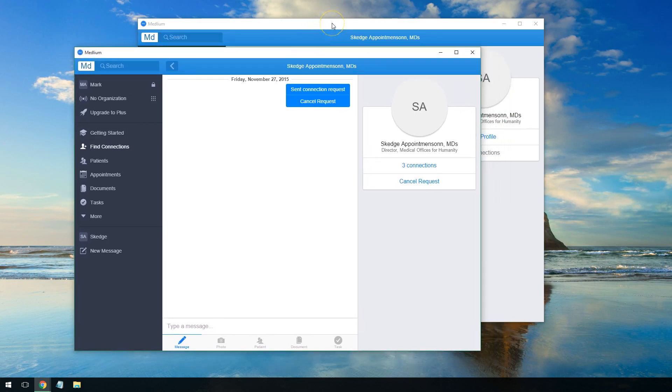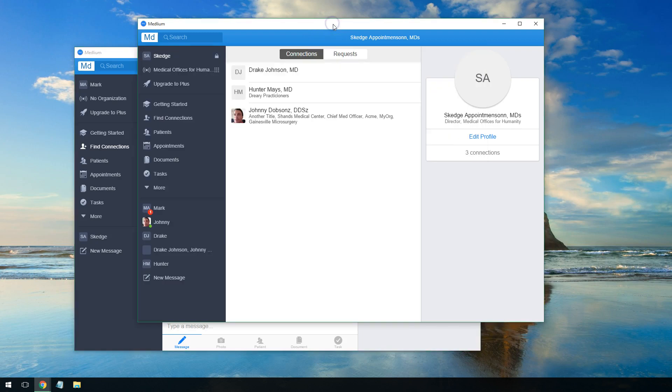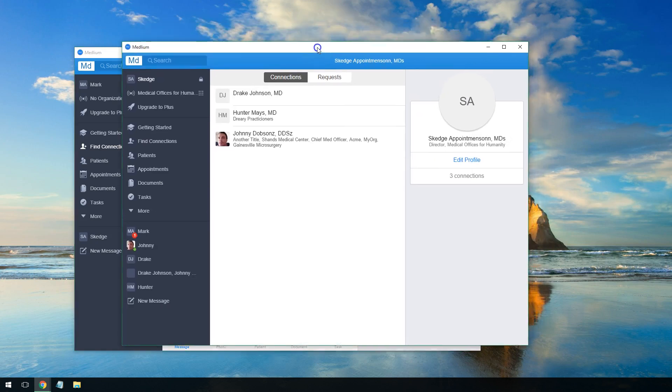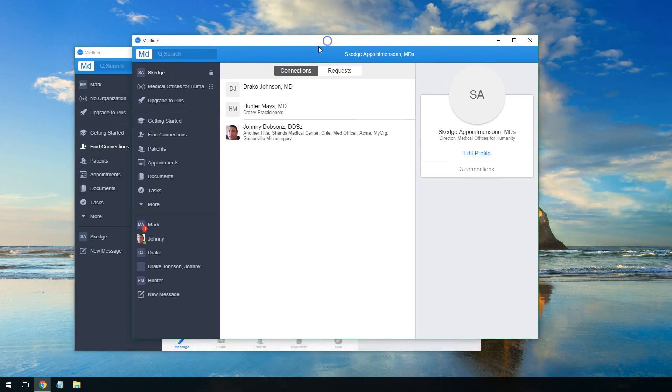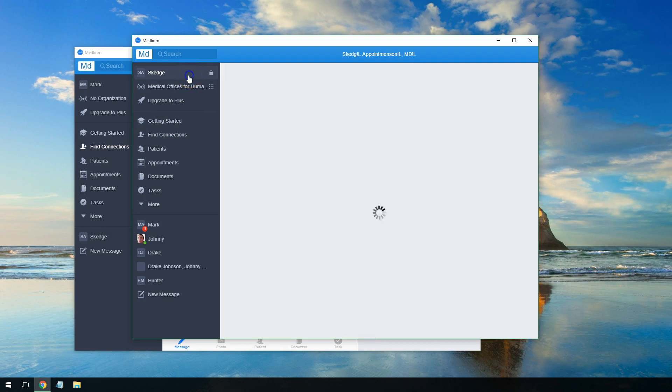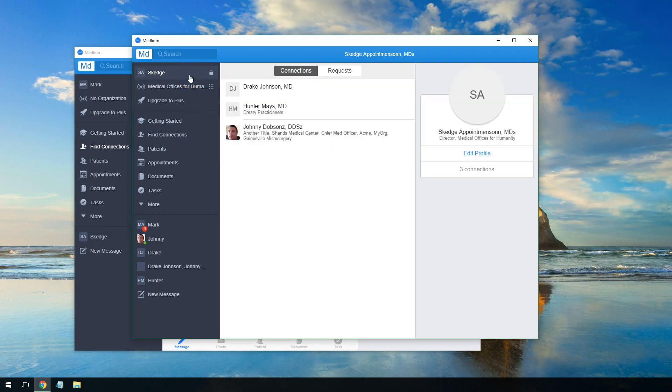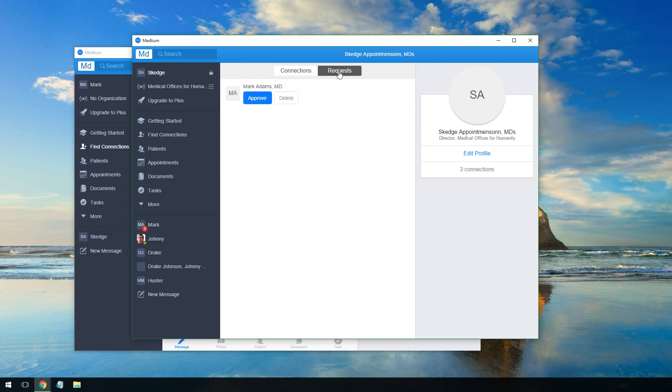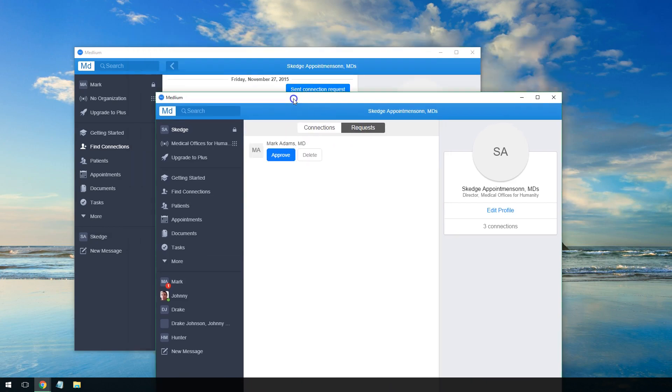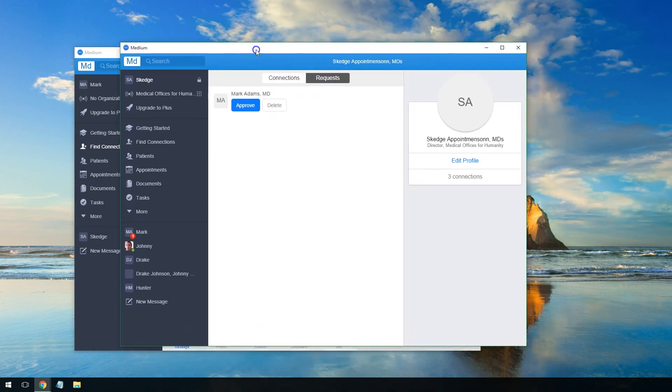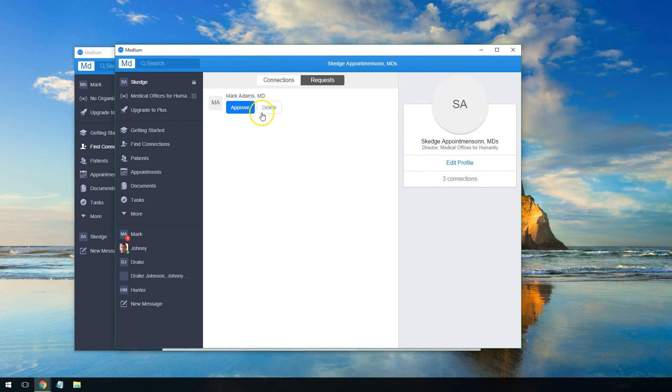to Sketch Appointments Inc's account and click on his name, it's going to show up as a request here from Mark Adams that Sketch needs to approve.